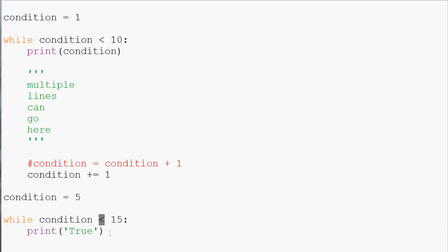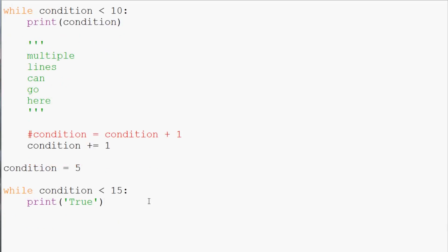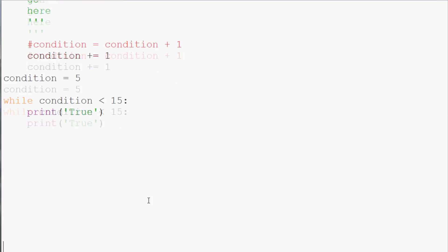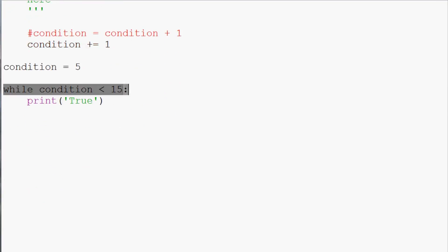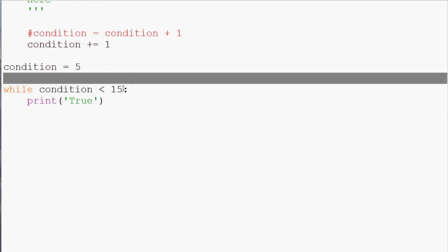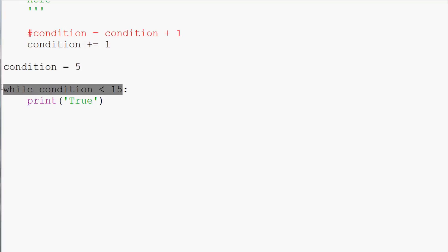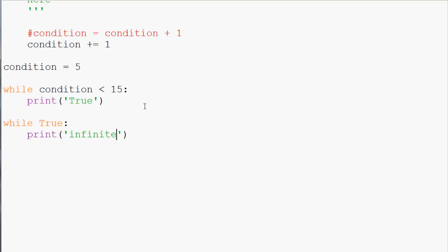So this generated an infinite loop because 5 will always be less than 15. Now there is one more way to do an infinite loop and a much cleaner way to do an infinite loop. Basically what is happening in this while statement is a while statement is going to either return a true or a false. So the easiest way to make an infinite loop would be while true. Do something. And we could say print infinite like that.